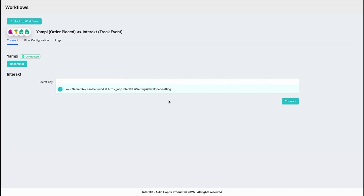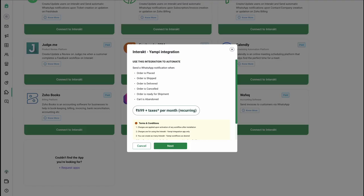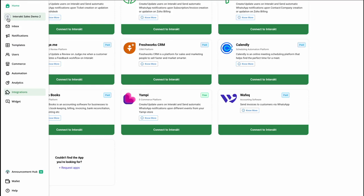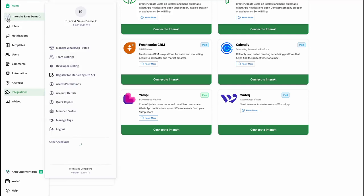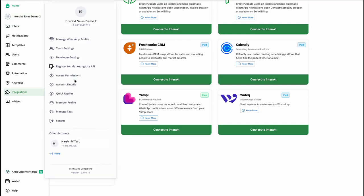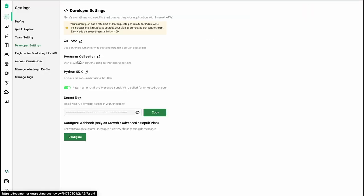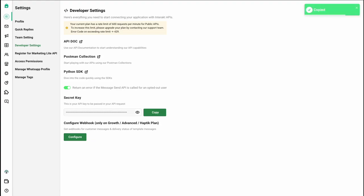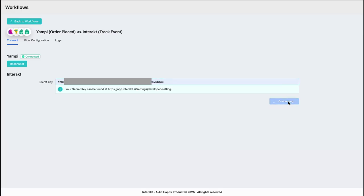Similarly, to authenticate your Intrack account, enter your Intrack secret key, which can be found from your Intrack account by going to the settings menu, then developer settings, and simply copy the secret key. Hit connect.